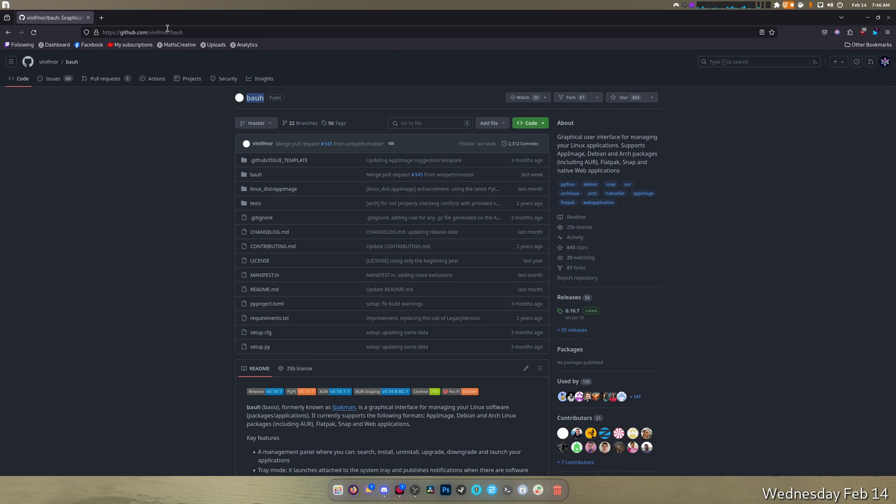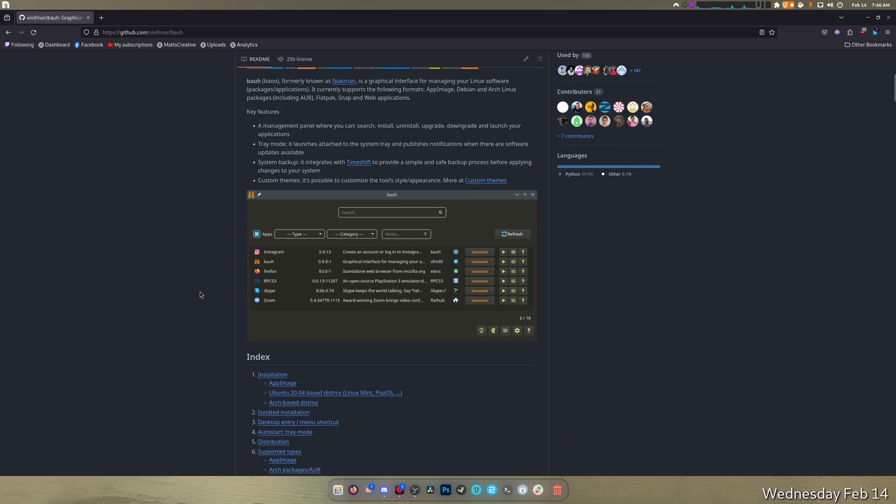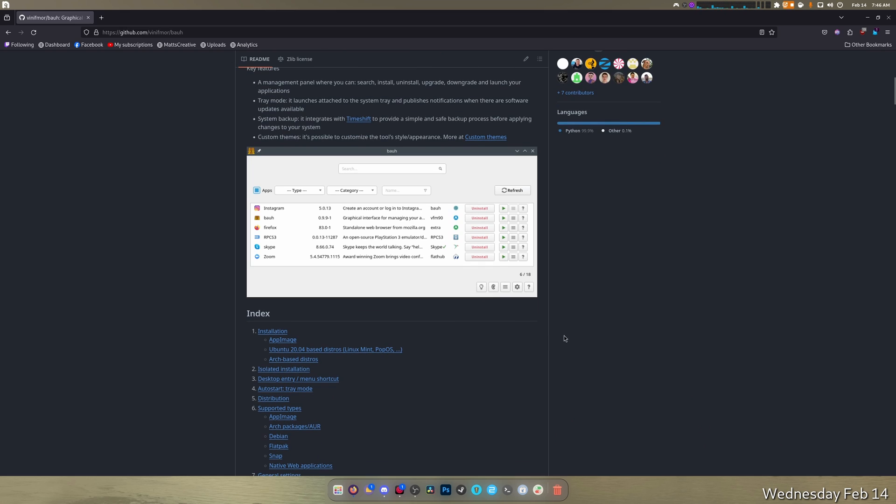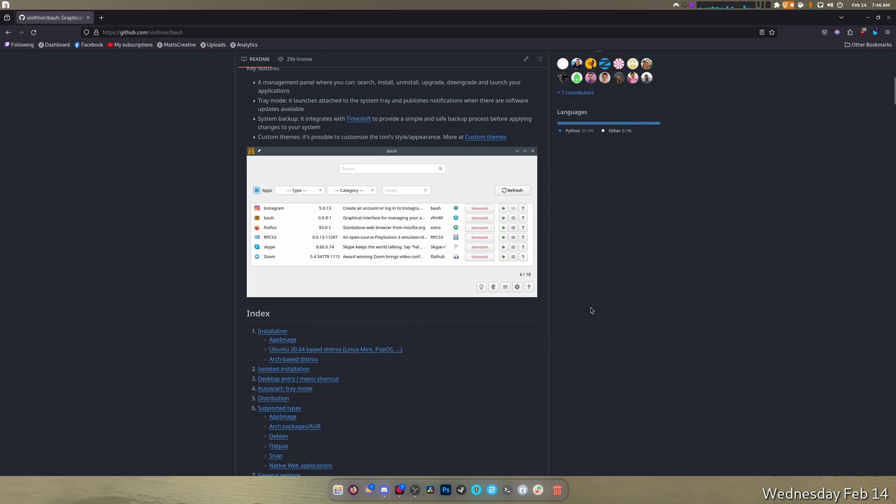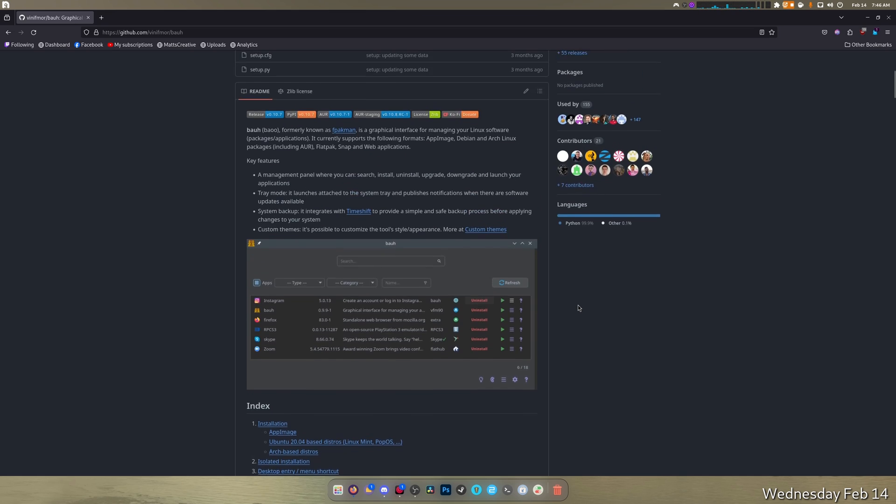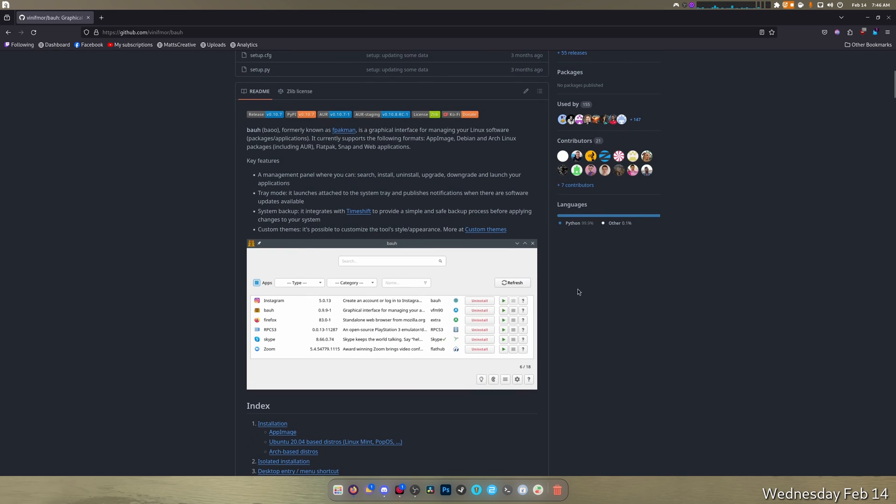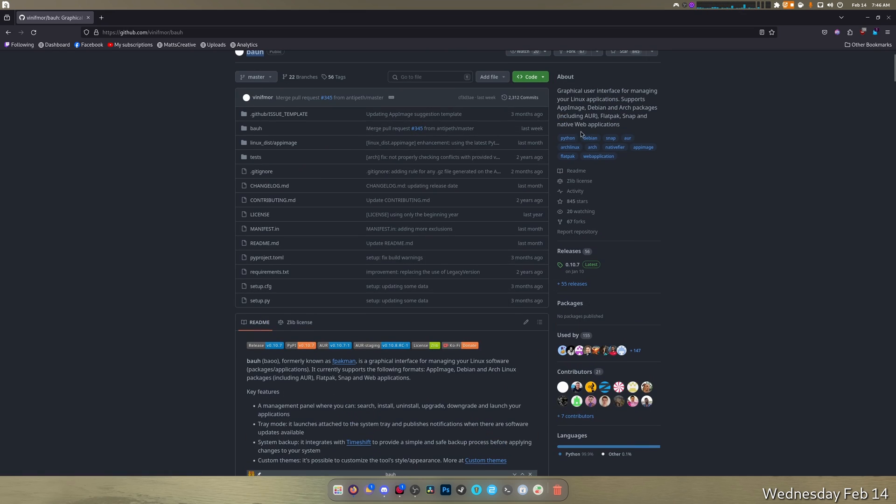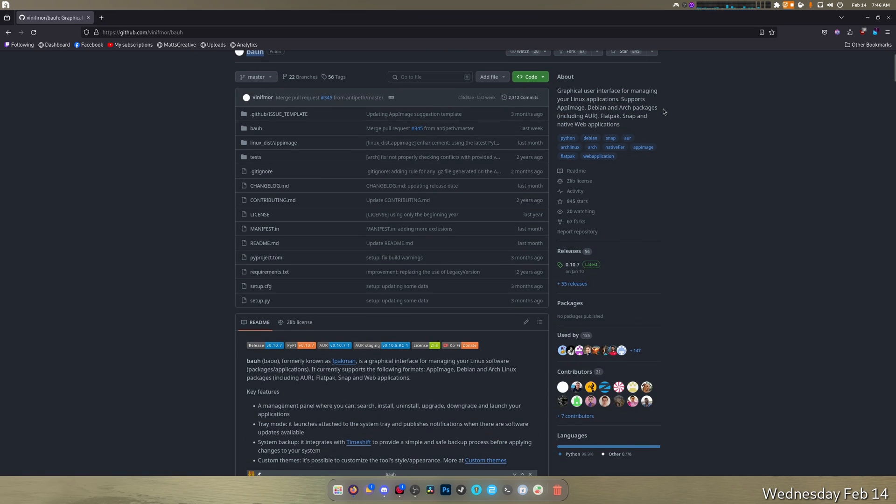So Bow is a pretty cool app. What this thing does in a nutshell is it installs app images to your system. It can also handle updating and a whole bunch of other stuff. It's a graphical user interface for managing your Linux application support: app images, Debian and Arch packages including AUR, Flatpak, Snaps, and native web applications.